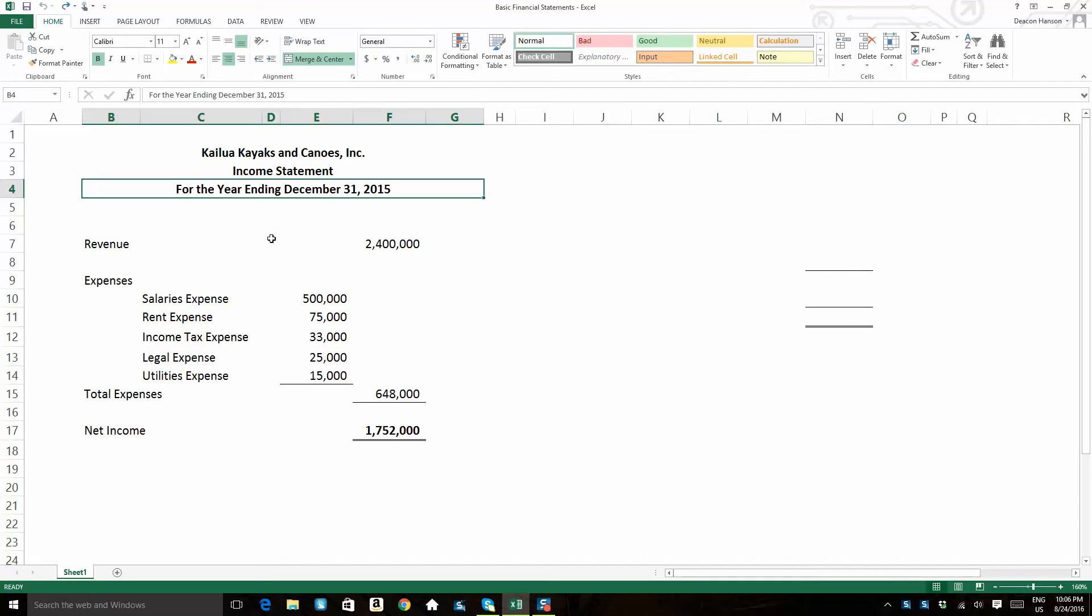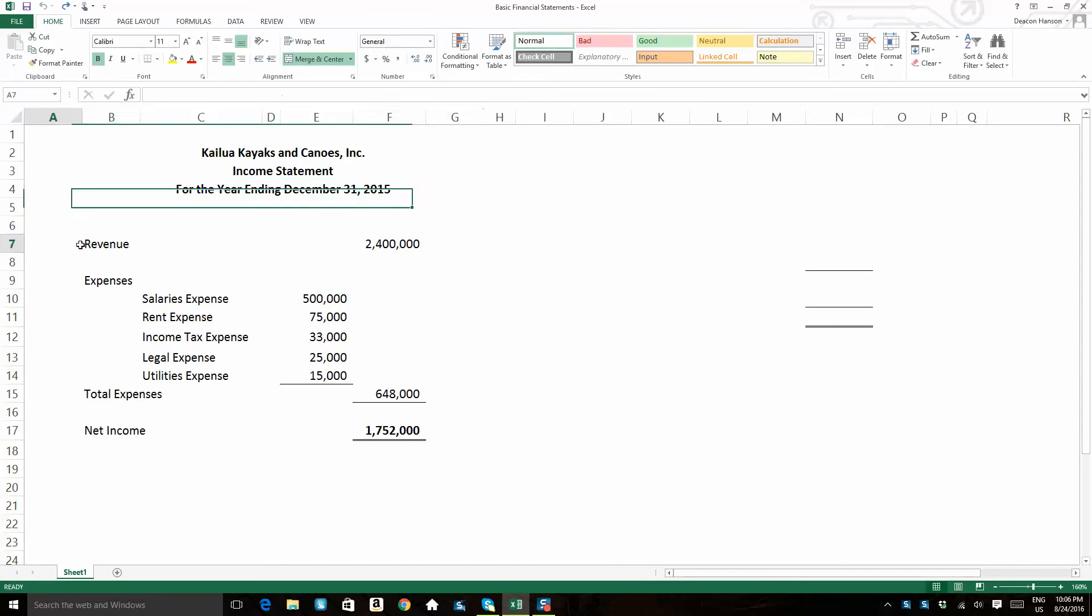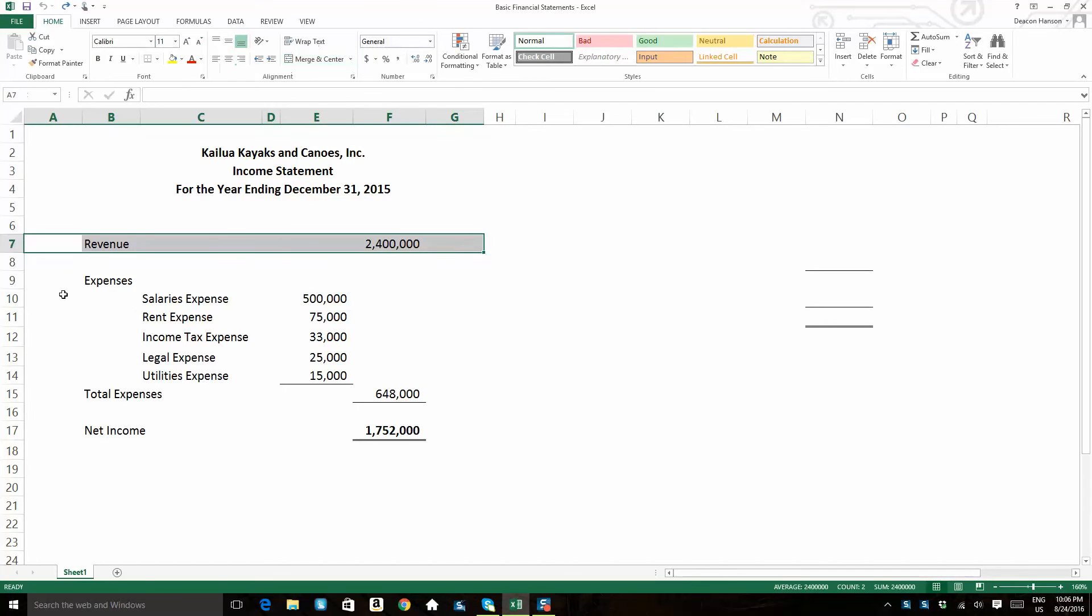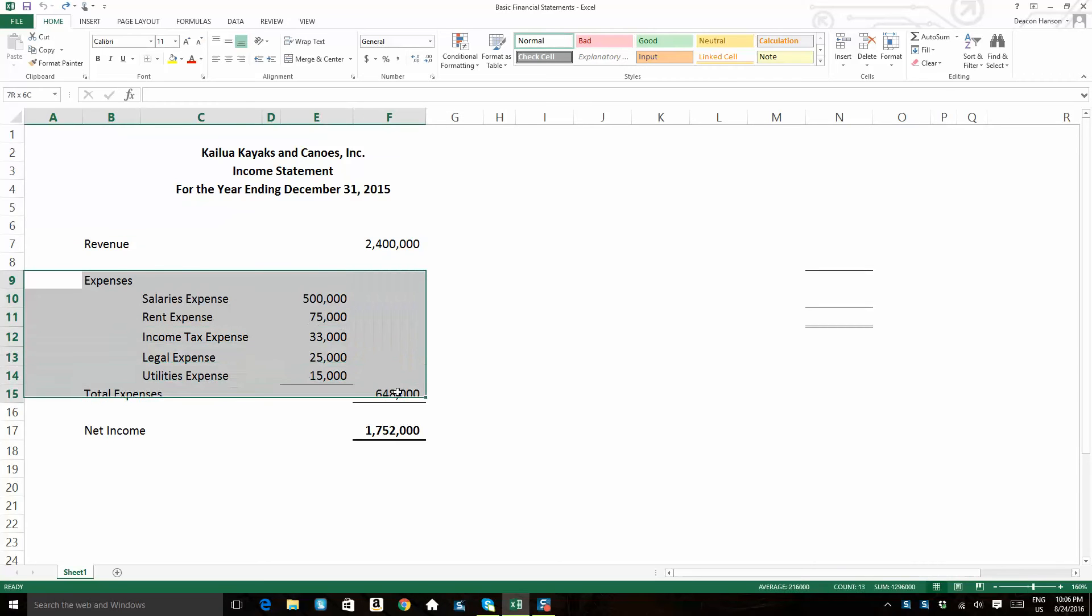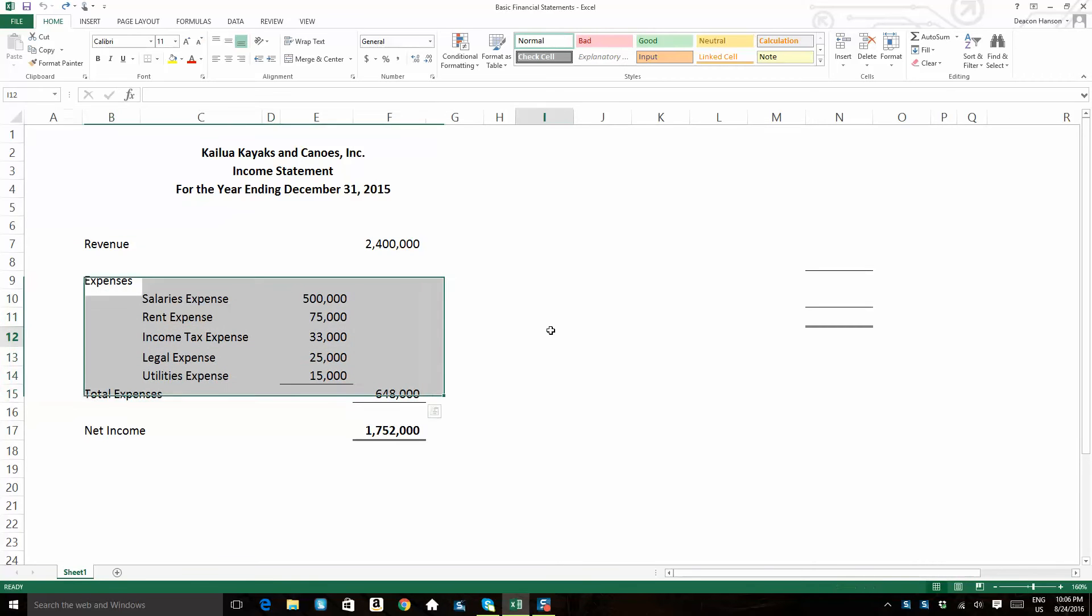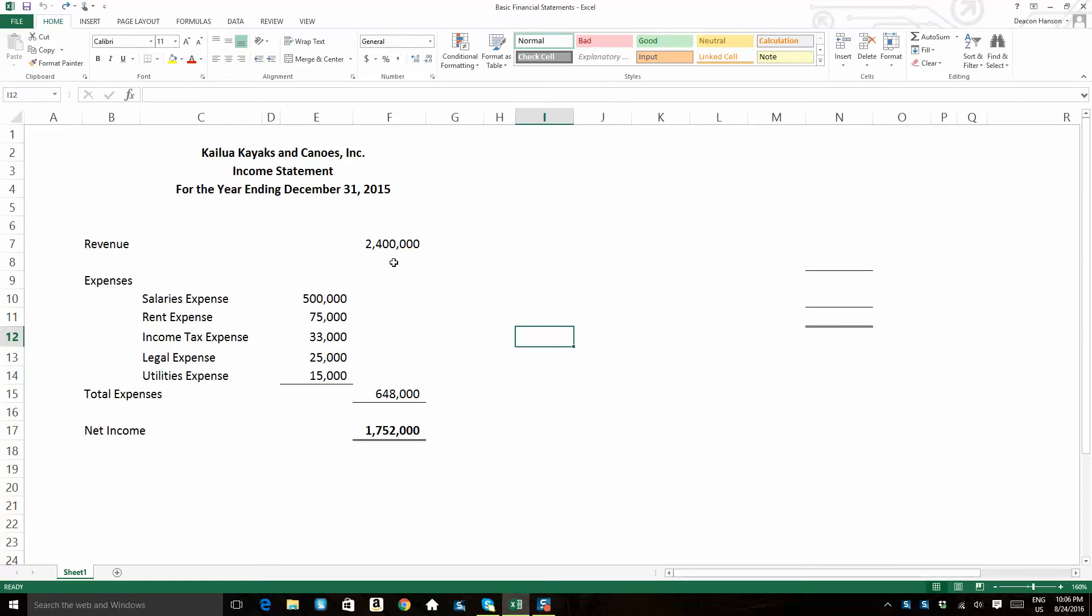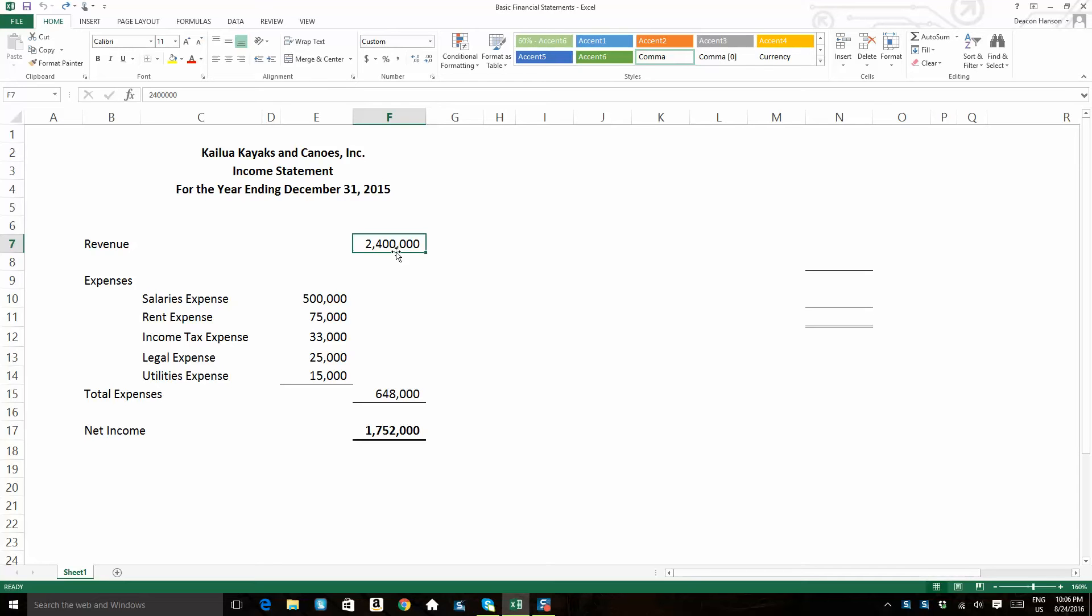On our income statement, what we're trying to depict is the company's net income. So the company's net income is always going to be the difference between its revenue and its expenses. So in this case, our company, Kailua Kayaks and Canoes, had $2.4 million in revenue. So you could equate that to its sales, what its gross is, gross earnings.